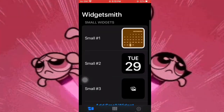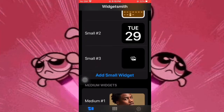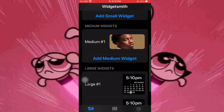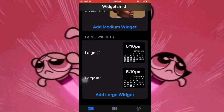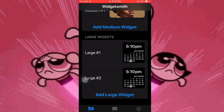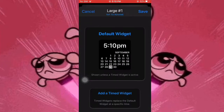So when you open up Widget Smith, you're going to see small, medium, and large widgets. The large, I don't really like it because it takes up half the screen — I'm going to show you real quick.